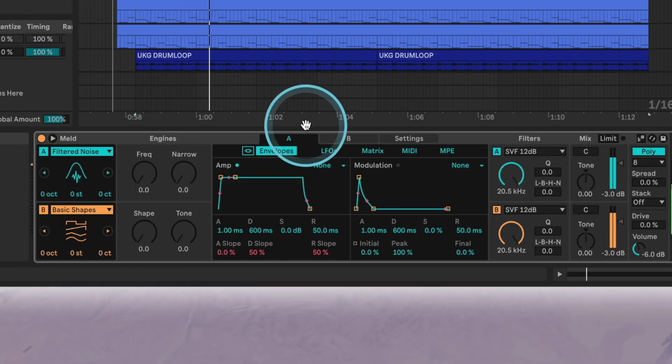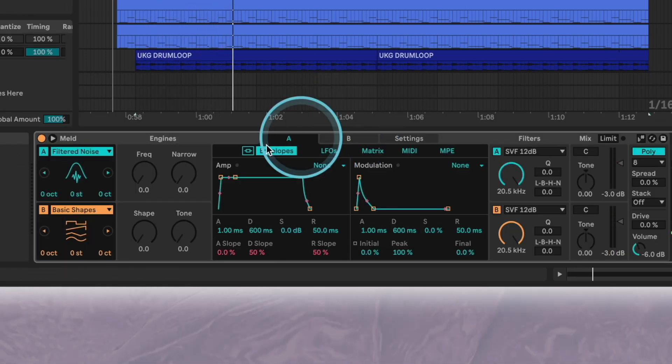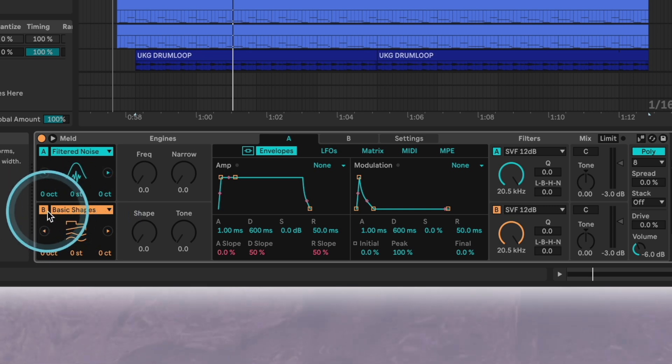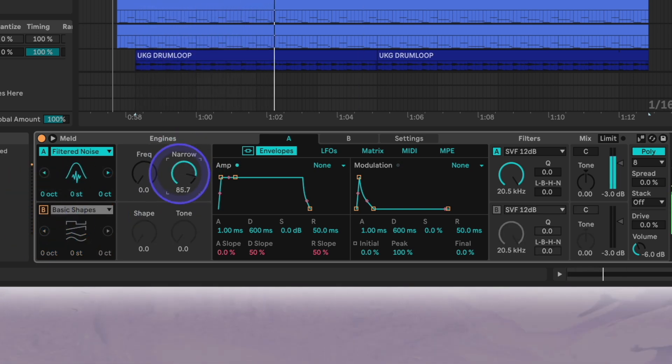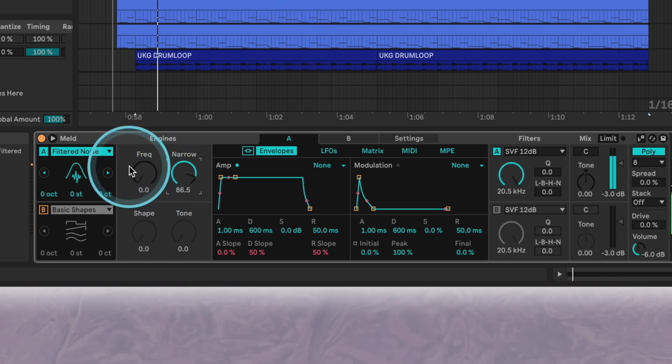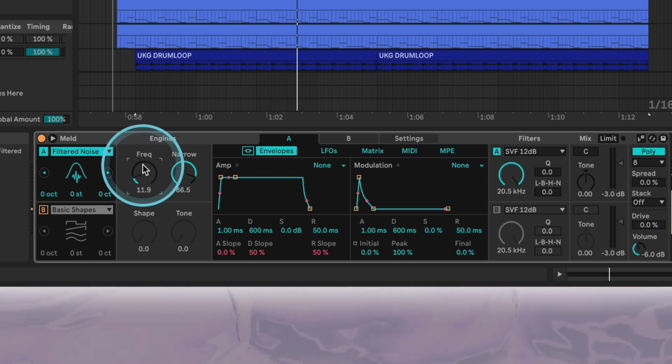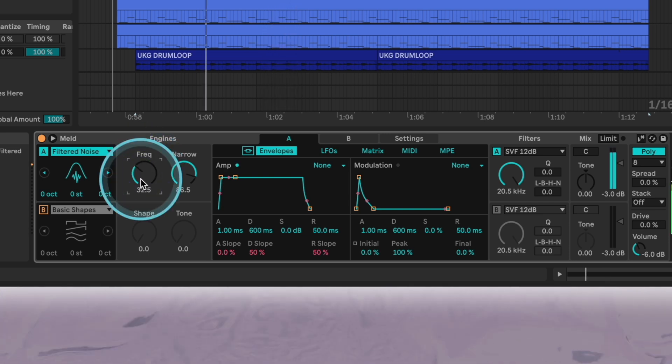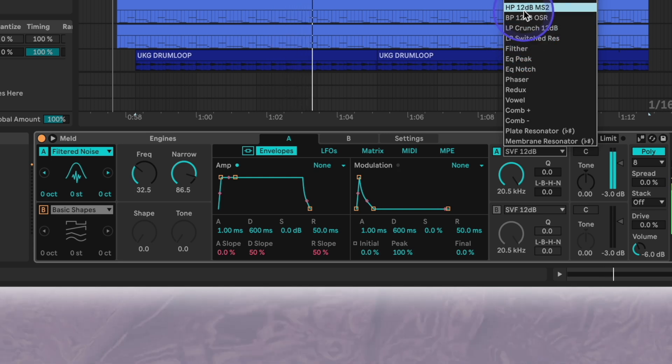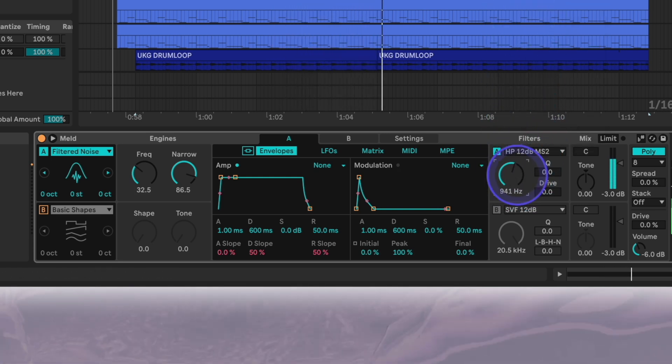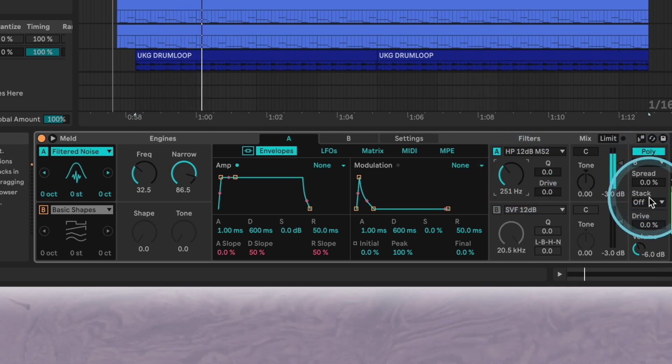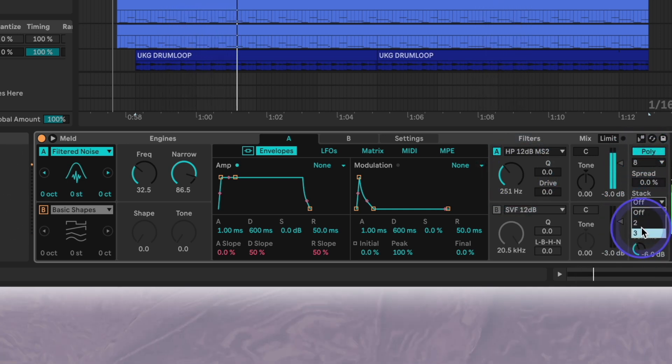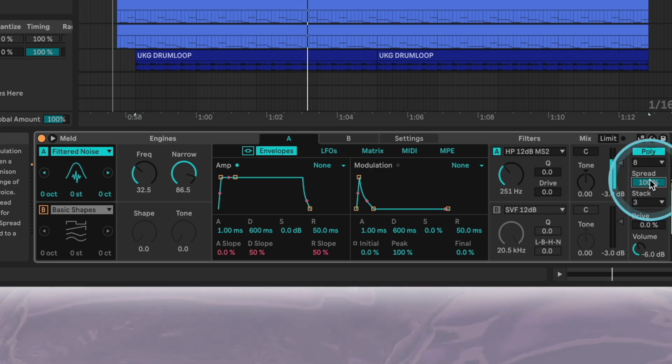In meld, we'll mute oscillator B and increase the narrow parameter of oscillator A. This really filters the noise. We'll change meld filter to a high pass to cut the lows, and we'll also set the stack to 3 and increase the spread to 100% to really widen the noise.